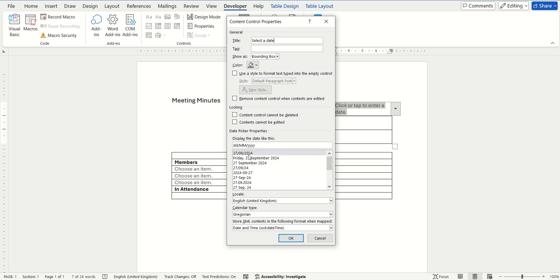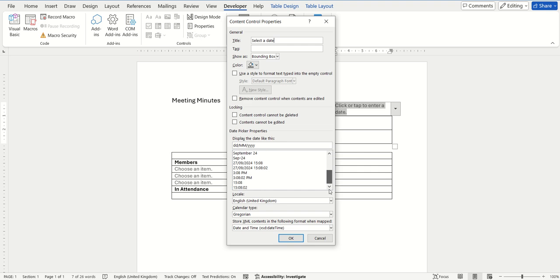Further down you can then choose what format you would like the date to be, and you can see there is quite a list that you can choose from. I'm going to keep the first option, but you could choose any of those on the list if you wish.